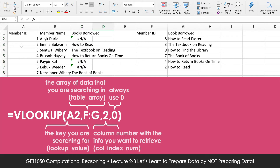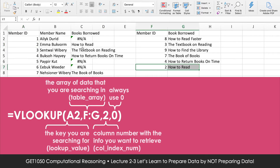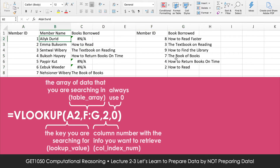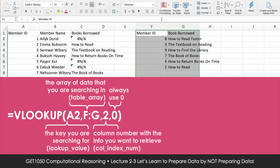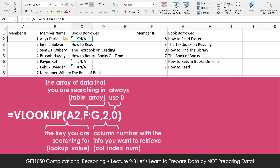For books where there's a match in the member ID, the information is retrieved. If you notice, member ID number 1 does not exist in the dataset, so Excel will just put NA. That is how VLOOKUP works — it's very powerful. Most people use it to merge information from multiple spreadsheets into a single spreadsheet, but you can also use it to check and verify information.